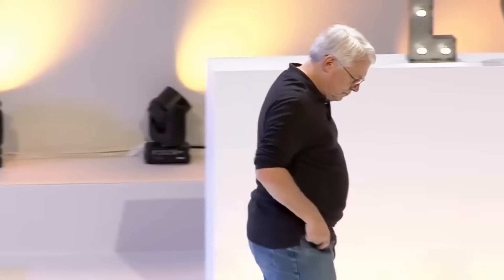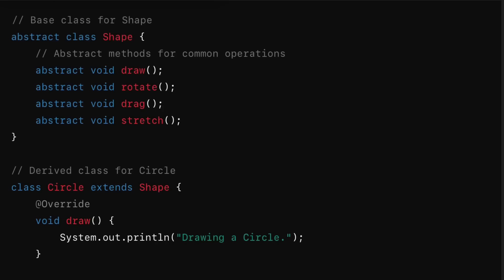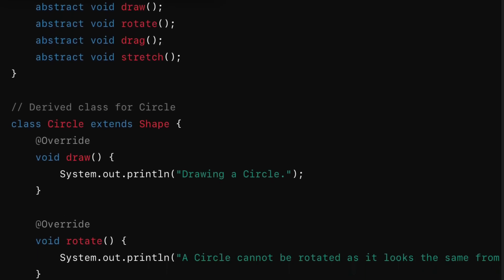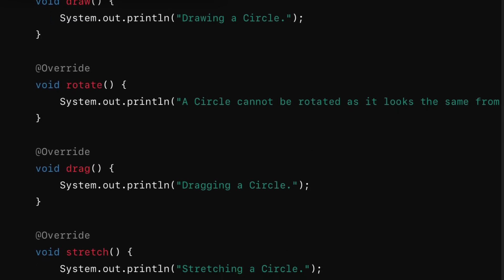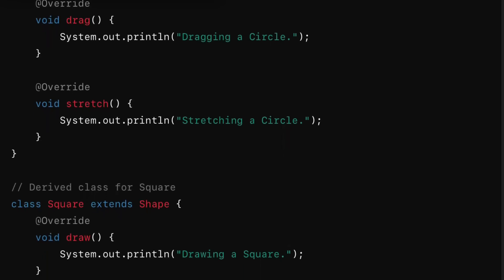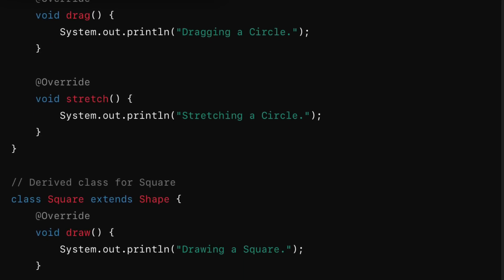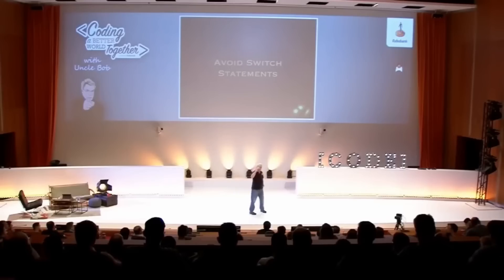What's the solution? Polymorphism is the solution. We don't want to have a switch statement. We want to have a base class called Shape, and we want to have subclasses for triangle and circle and square and rectangle and all of these interesting derivatives. Then we can put all of those functions into the derivatives — the draw function and the rotate function and the drag function. All of those functions can go into the derivatives.